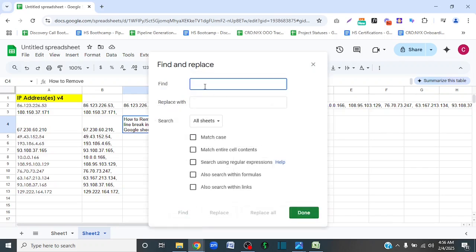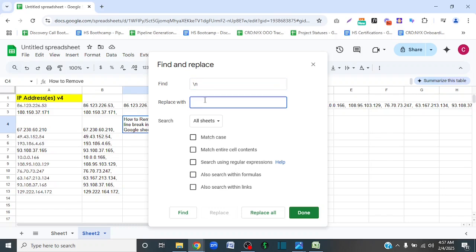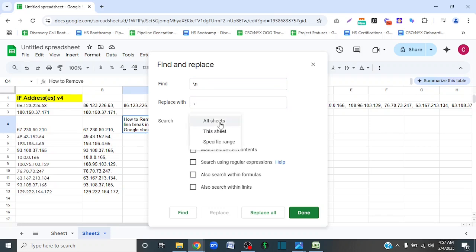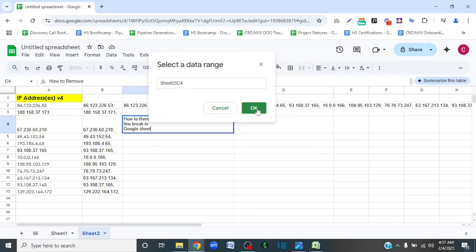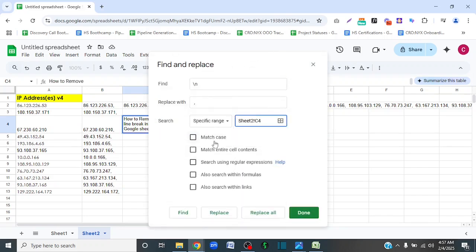In the Find field, we are going to type a backslash and N, and then in the Replace With field, we're going to enter a space and a comma. I'm going to set it to a specific range of my sheet — this range here.